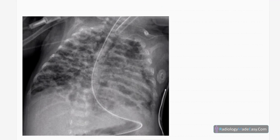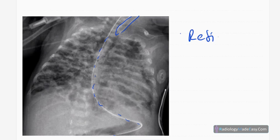This is the frontal chest radiograph of the neonate. You can see some lines — this is the NG tube, which is at the correct position, and also the endotracheal tube is there because the child is ventilated, and they are also at the normal position.